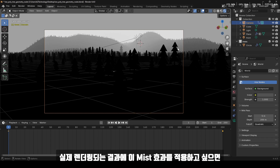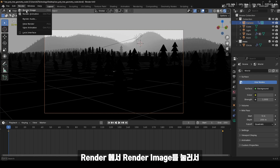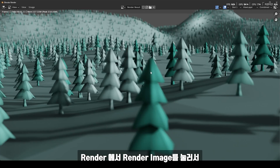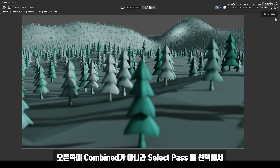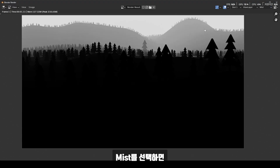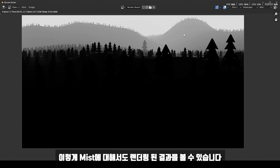실제 렌더링 되는 결과에 미스트 효과를 적용하고 싶으면 먼저 렌더에서 렌더 이미지를 눌러서 이미지 하나에 대해서 렌더링을 해주도록 하겠습니다. 렌더링 된 결과에서 오른쪽의 컴바인드 대신 셀렉트 패스에서 미스트를 선택하면 미스트에 대해서도 렌더링 된 결과를 볼 수 있습니다. 이제 두 가지 렌더링 결과를 합쳐주겠습니다.